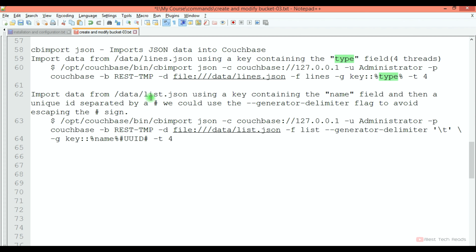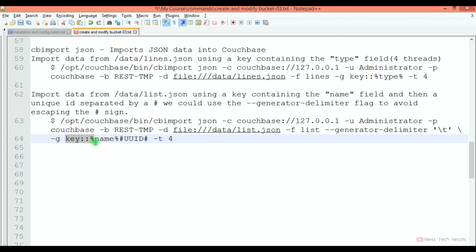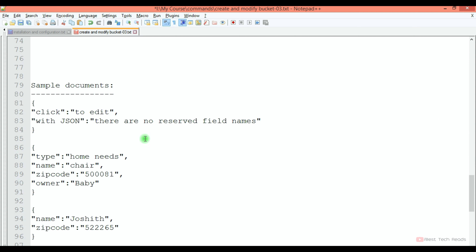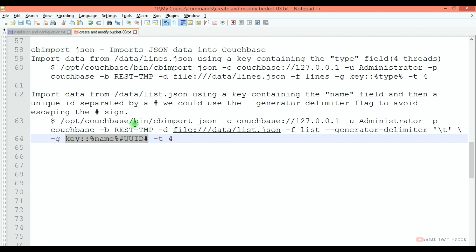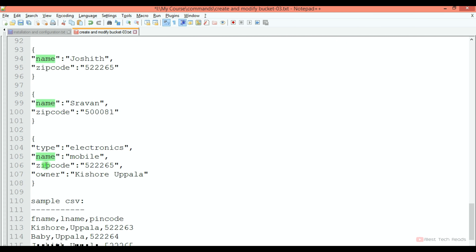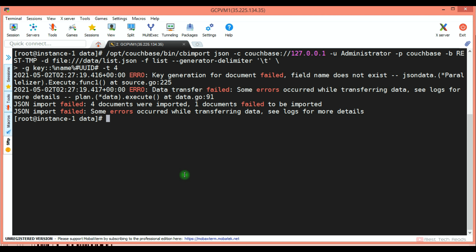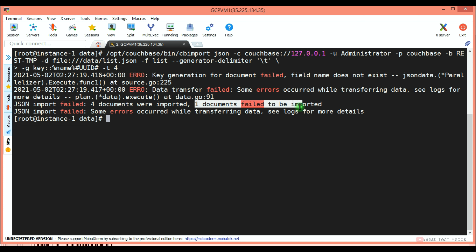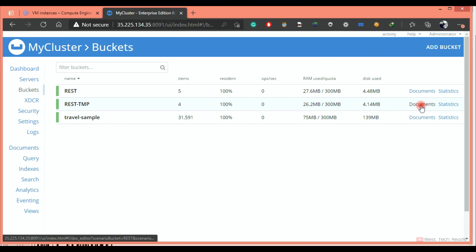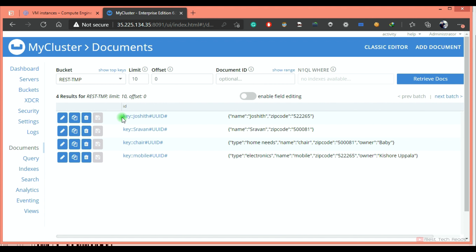Again I am flushing this bucket. Now I will import list.json — it will generate an ID with the combination: E::name::uuid. Let's see how many documents have a name field: 1, 2, 3, 4 — so out of 5 documents, 4 should be imported. You can see 4 documents were imported and 1 failed, because that one document does not have a name key. Let's validate — it created an ID with this combination.